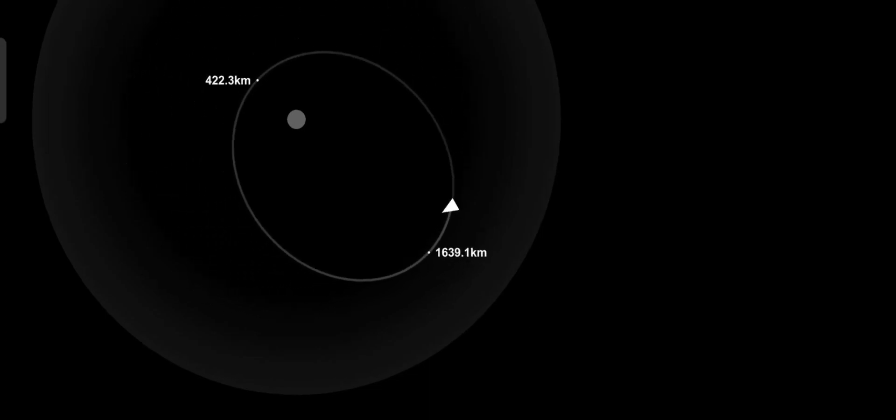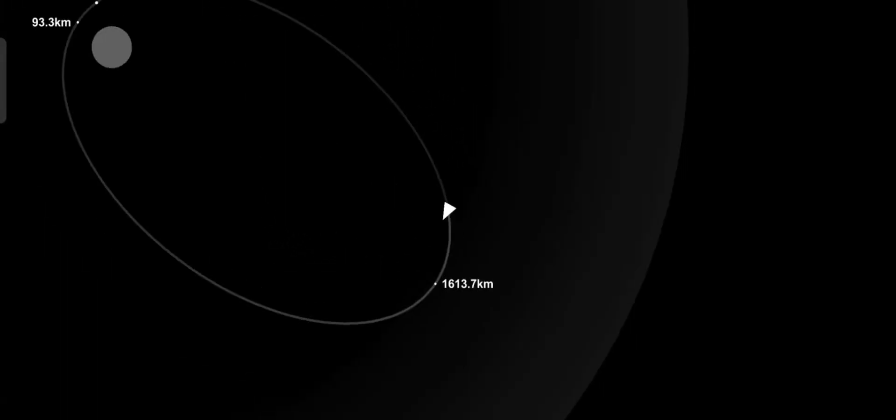Orion will exit the distant retrograde orbit. The service module is jettisoned and separates.